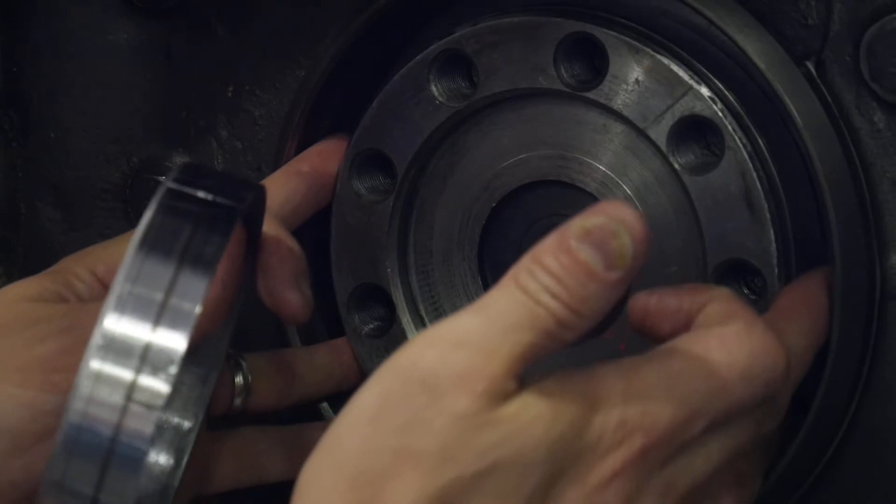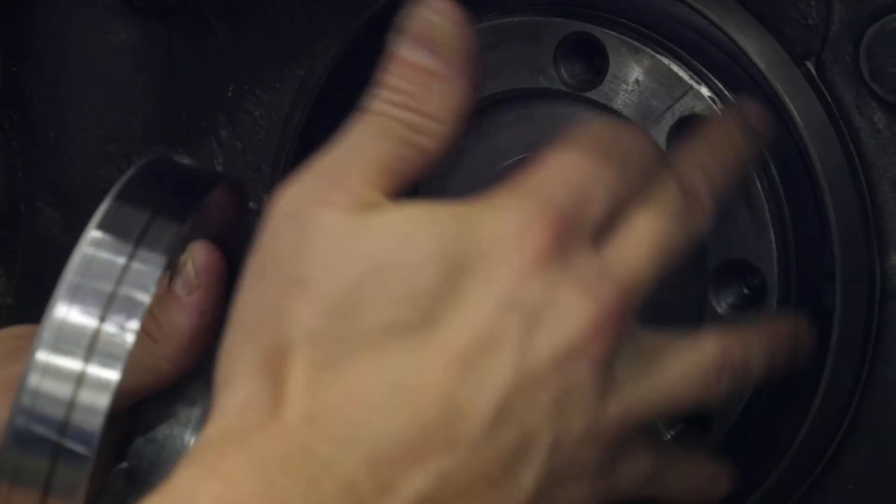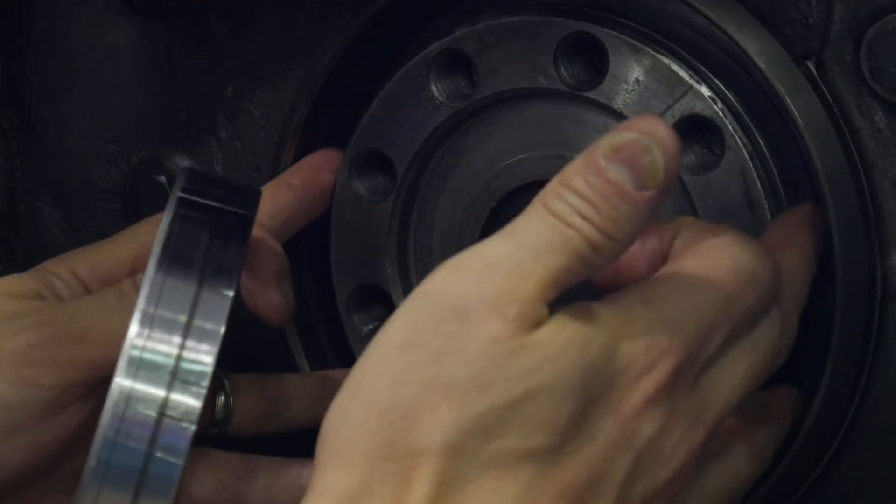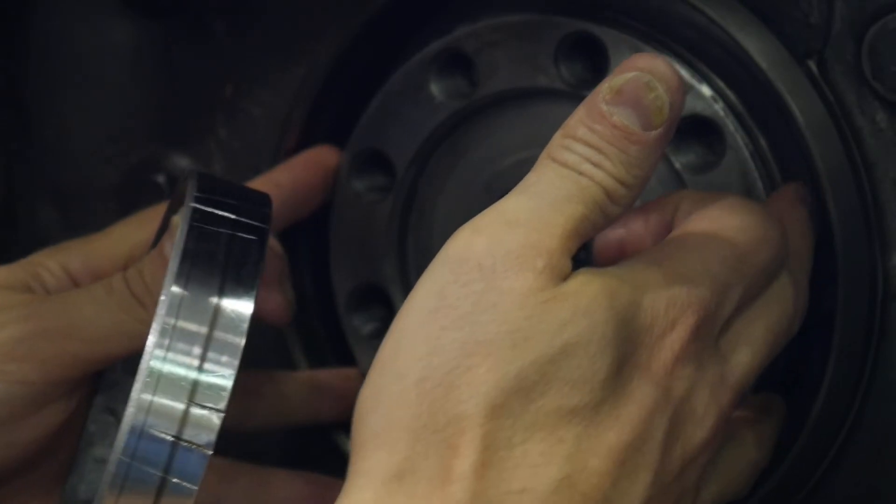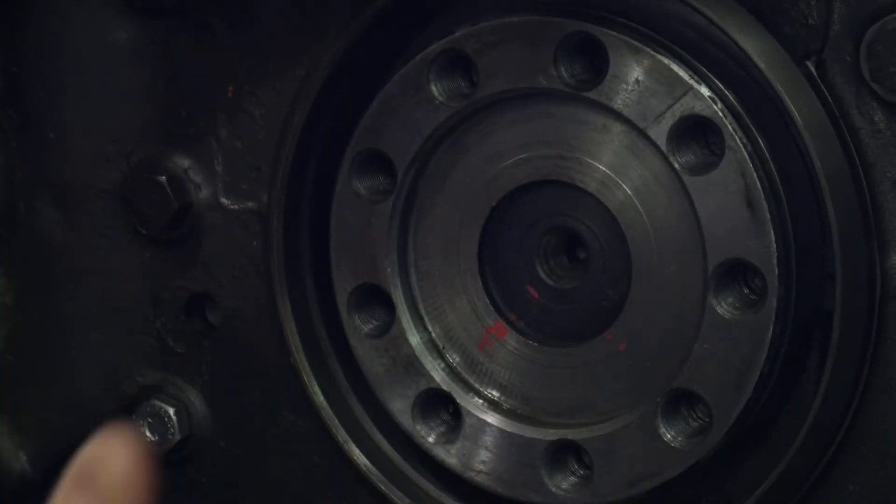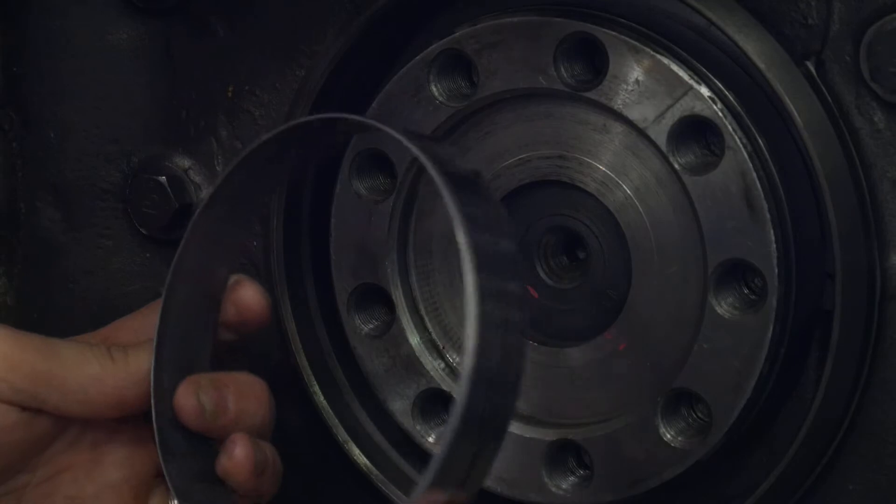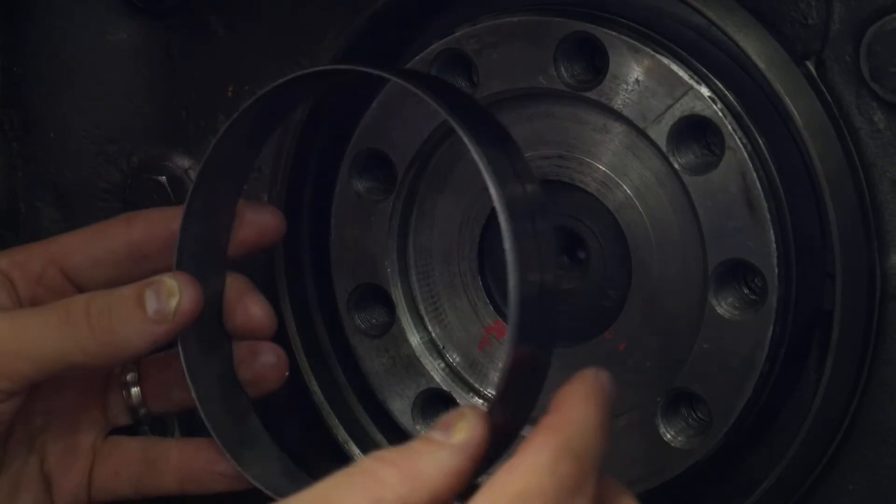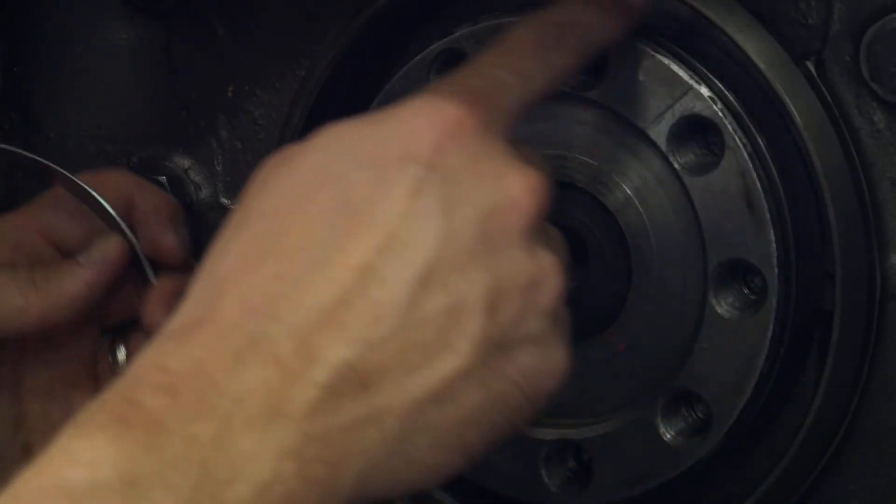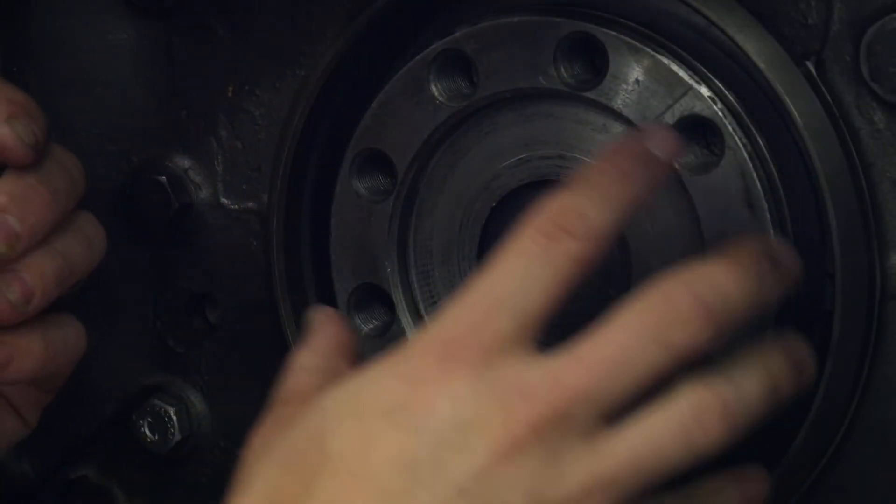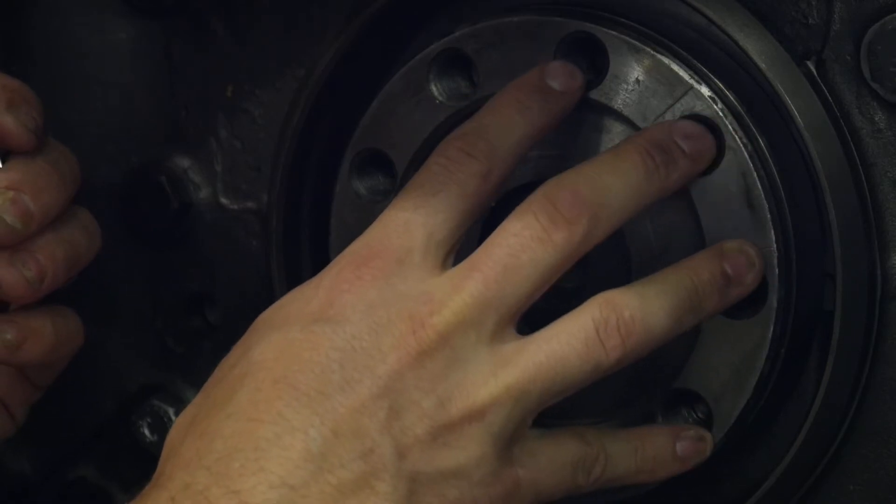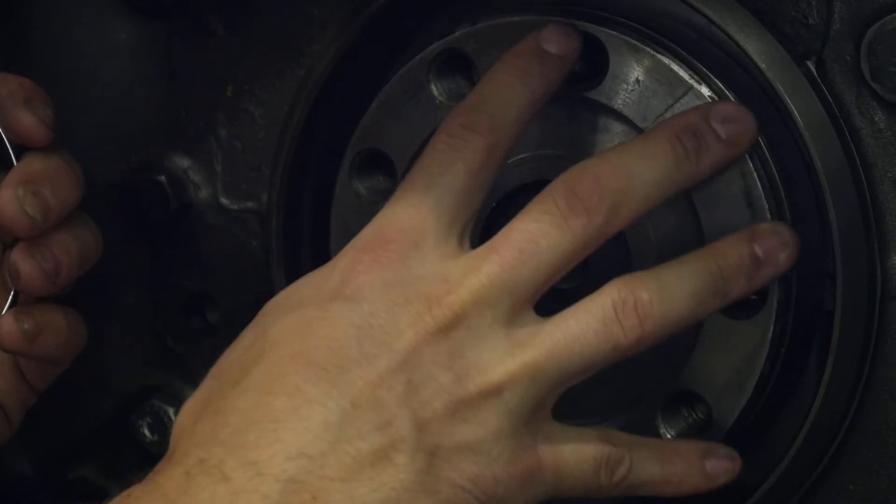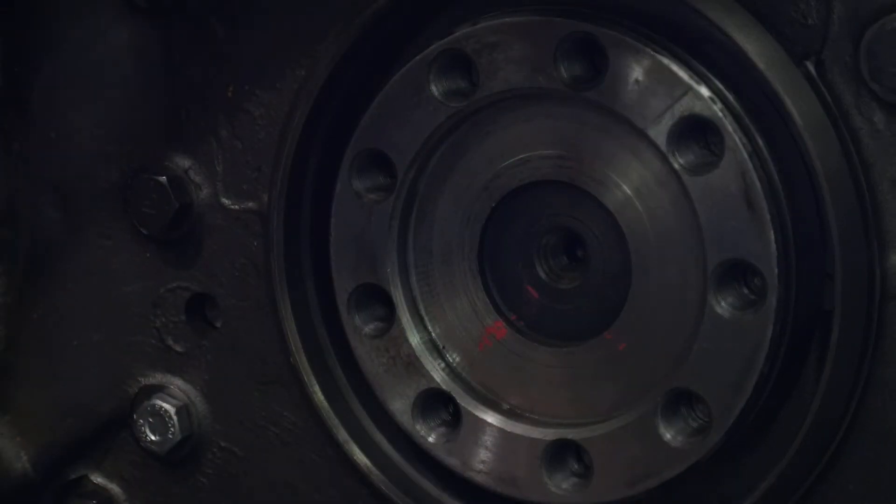When that happens, you can either rotate it off or grab a seal pick from behind and work it back off the crankshaft towards you. This is an easy, non-destructive method to the flywheel housing and the crankshaft - a very low-risk way of getting that wear sleeve off.